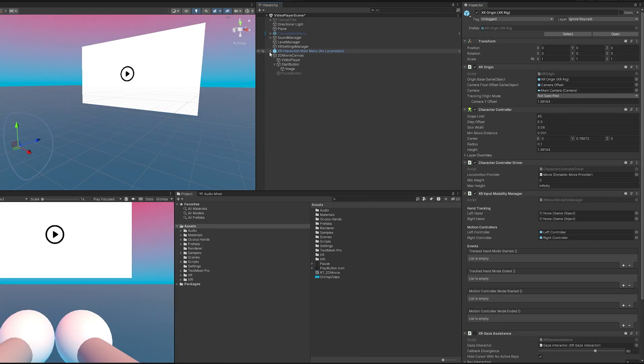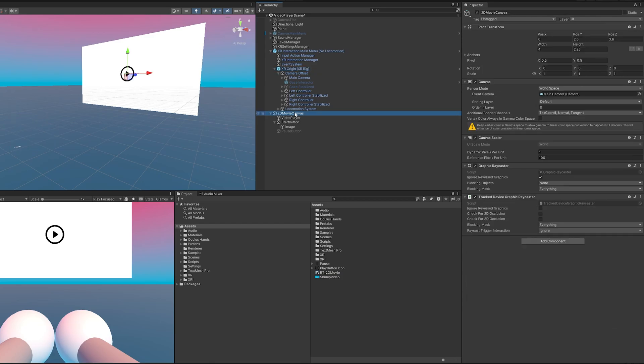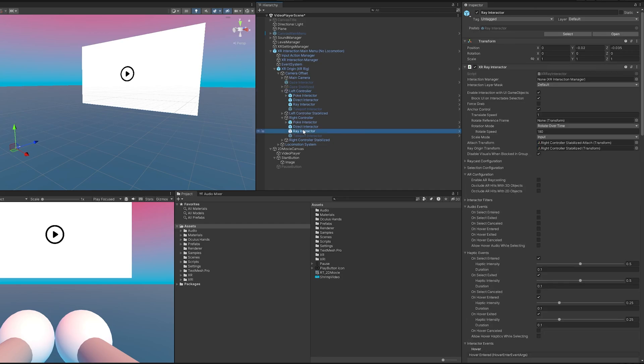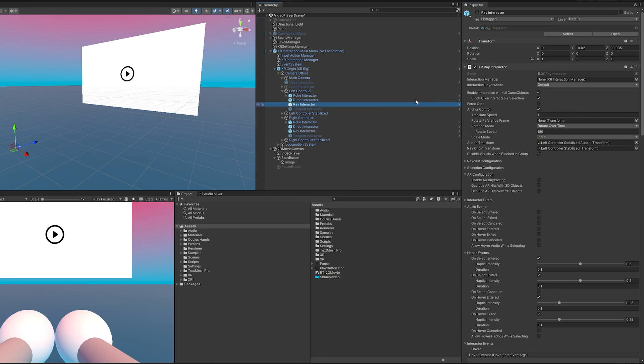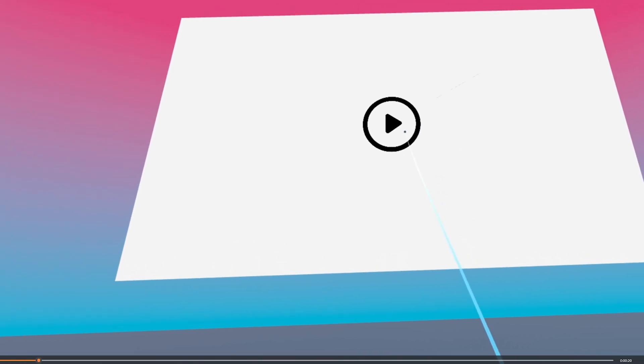Oh and you know what I almost got too excited. We should probably make sure our ray interactors are set to interact with UI components. So if we click this you can see this is layer UI. If I go to our left controller and right controller, the interaction layer mask is set to default. We want it to be UI so I'm going to go ahead and click that and we'll do the same for our left hand. There we go. All right now let's start it up.